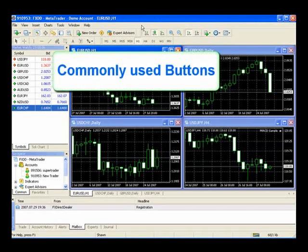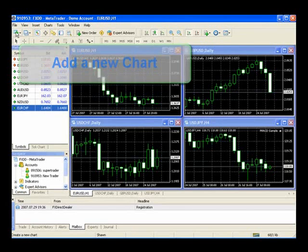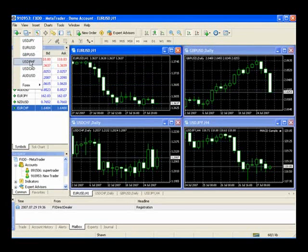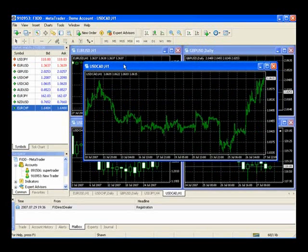Let's start looking at the commonly used buttons. These are the buttons in the second row down that are graphical. You'll find these buttons are used more often once you know what they are, because they're the more day-to-day commonly used buttons. The first one here is adding a new chart — we'll simply select that and pull up a different chart, such as U.S. dollar versus Canadian, and you'll notice it drops in a full-size chart.